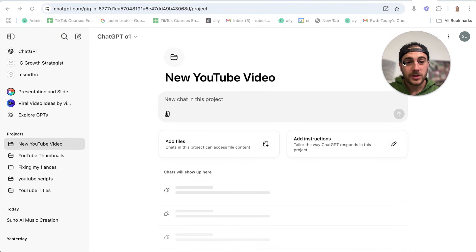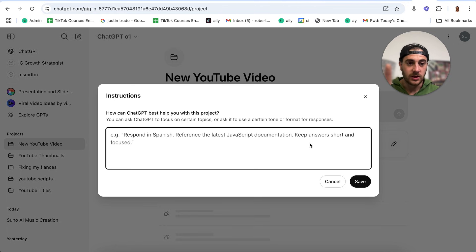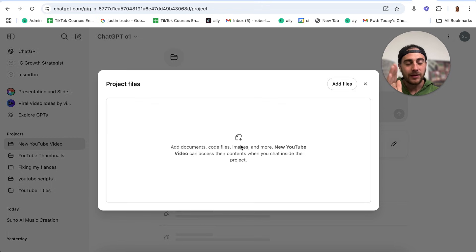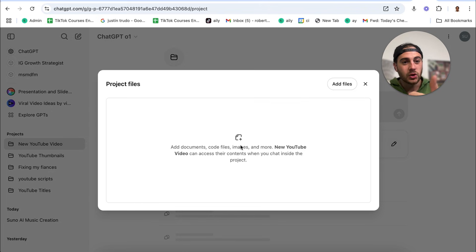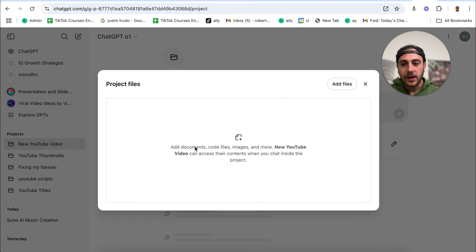When you come into a project, you can add custom instructions — this is where you tell ChatGPT you want it to be a YouTube genius, that you want it to be very high creativity, and you give it a bunch of custom instructions. In addition, you can add files. What should you add? All your competitors' scripts, all of their titles, all of their thumbnails, all the information you have for the video you're going to create.